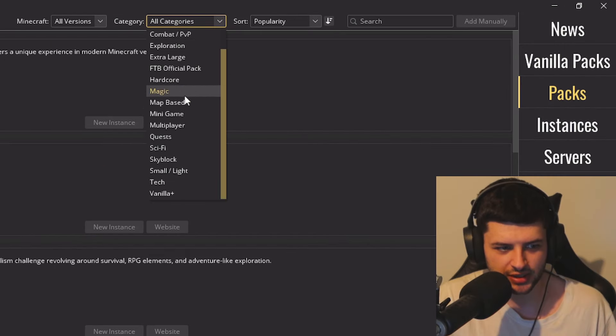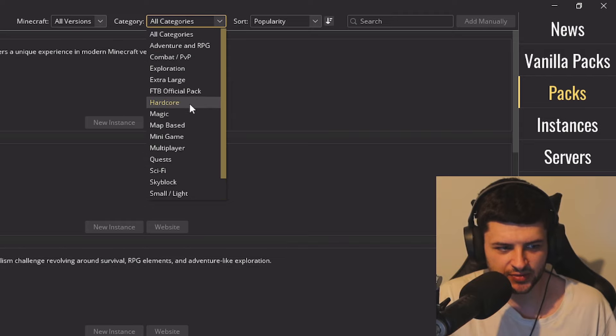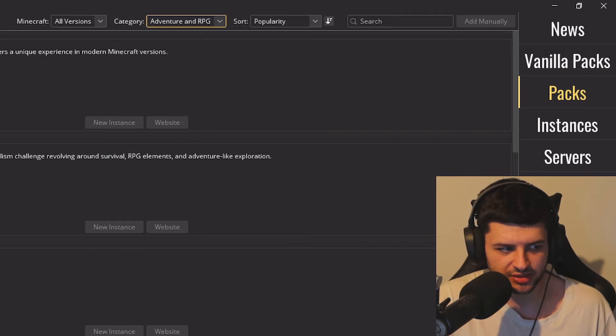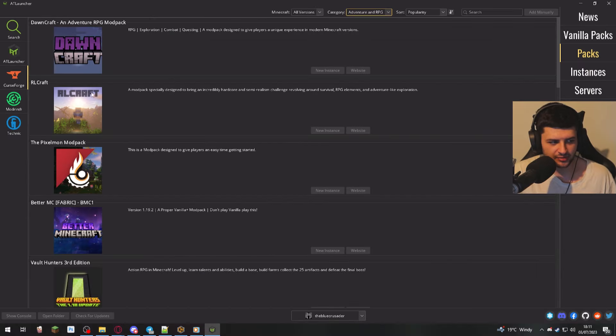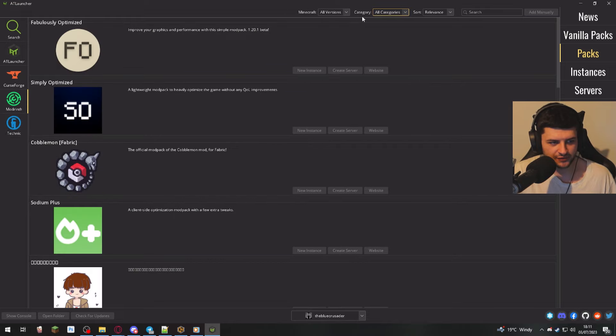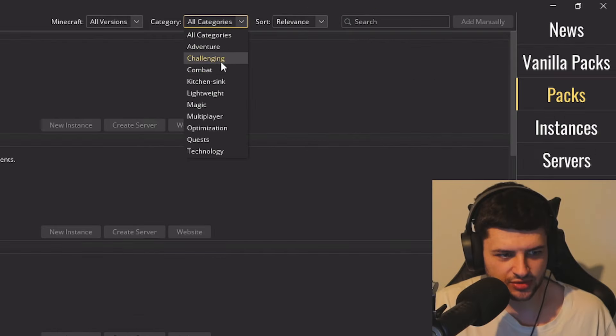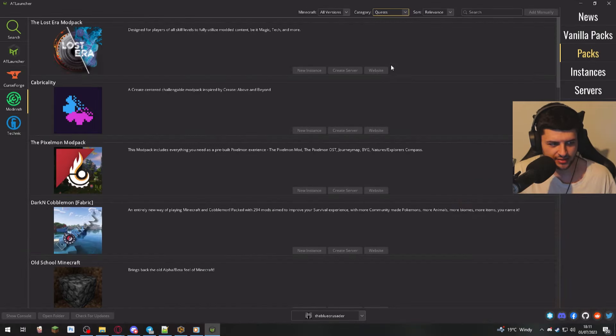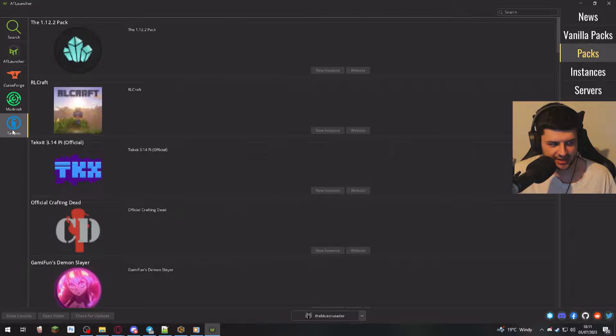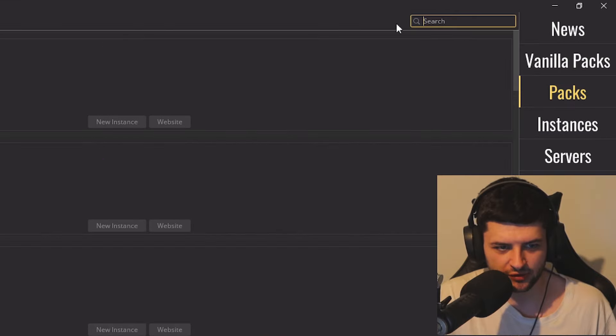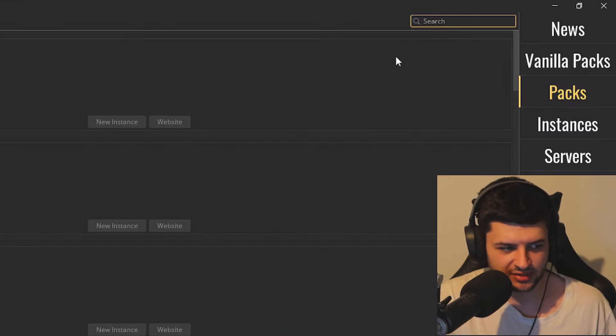So Curse Forge also has categories. So we could find things like adventure and RPG mod packs, and then we could download like RLCraft. And obviously Modrinth also has similar categories, like ones with quests or ones with technology. And then Technic just has packs, but we can obviously use the search bar on all of these websites as well.